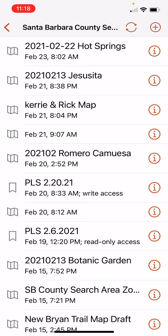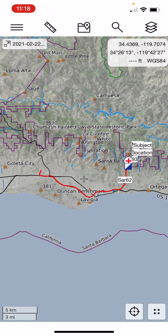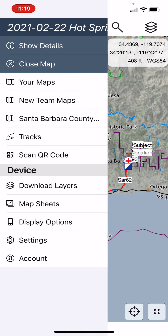I'm just going to open up a recent call — recent as of this recording. I'll touch that and it loads that map. In the top left, just below the three bars, it's now giving us part of the name of that map. So now we're on a shared map — that's really all there is to it.